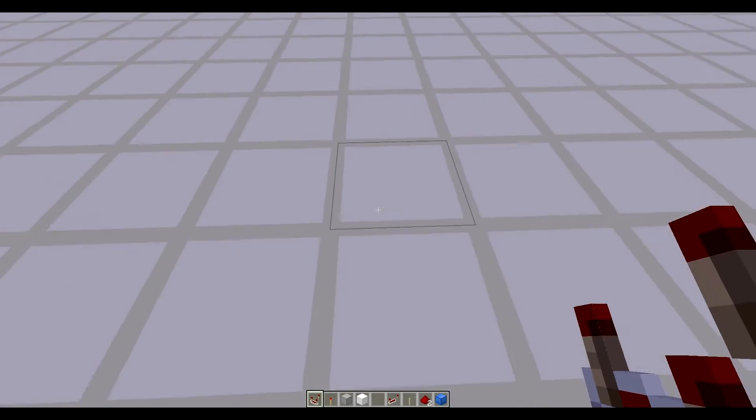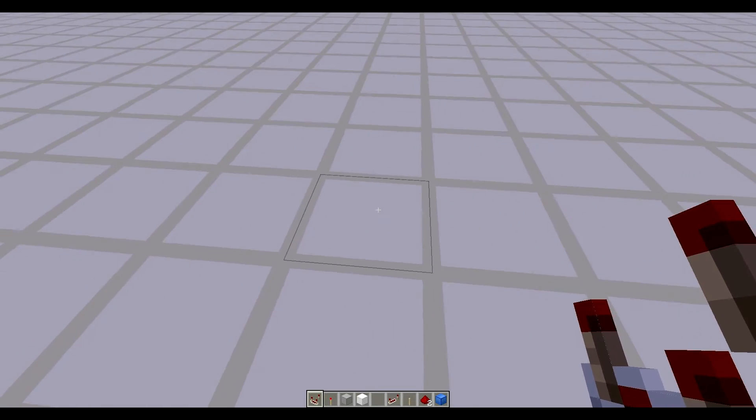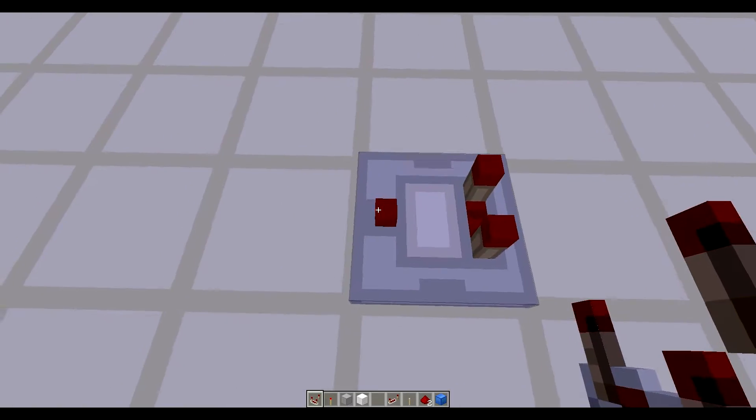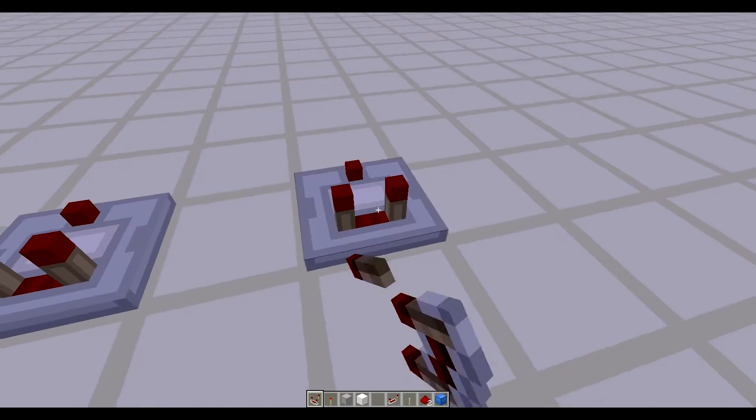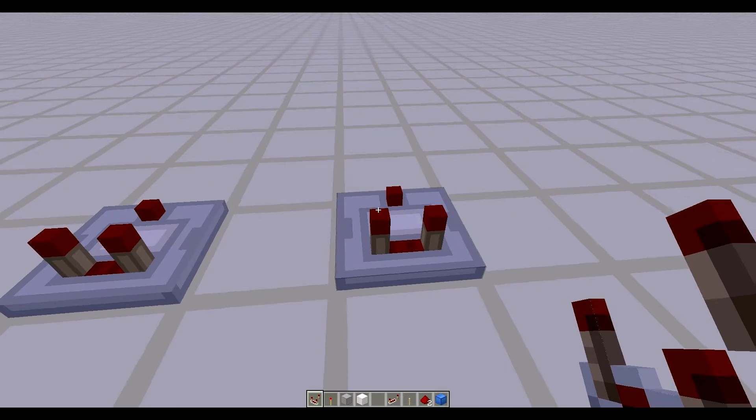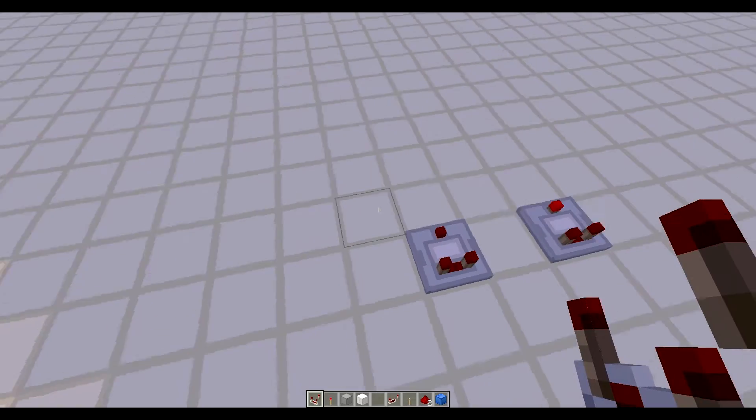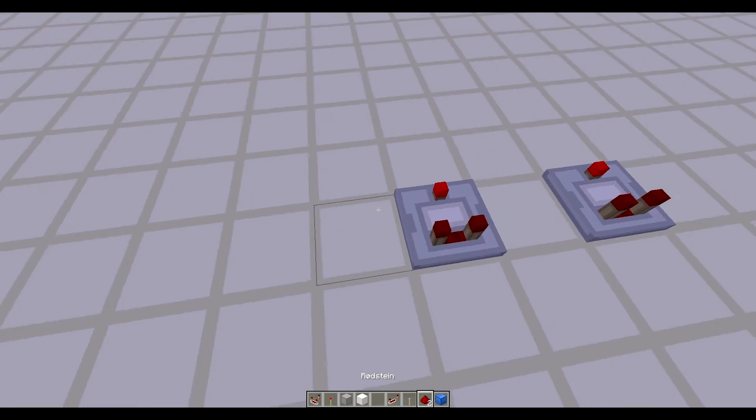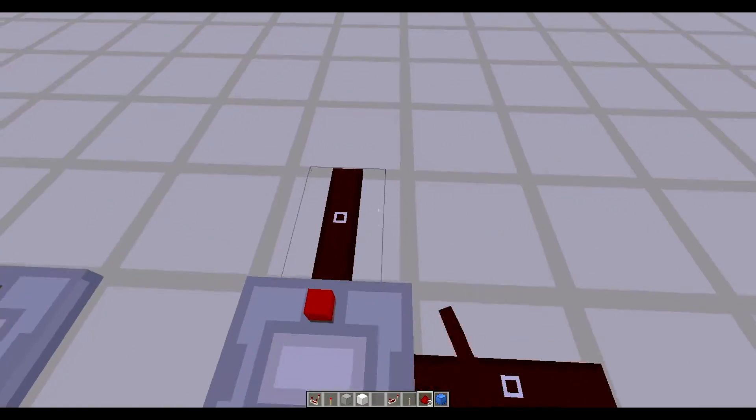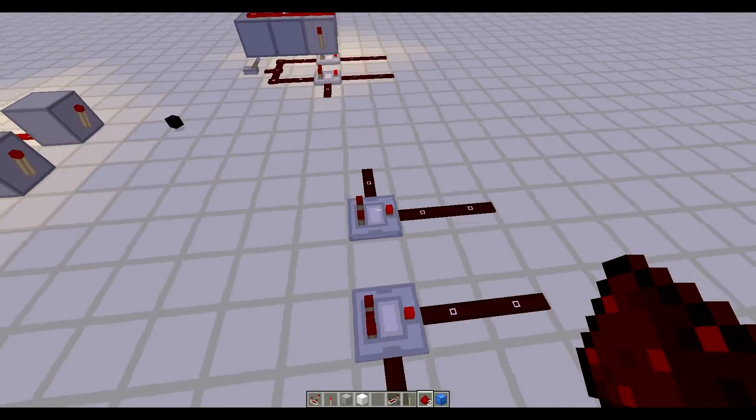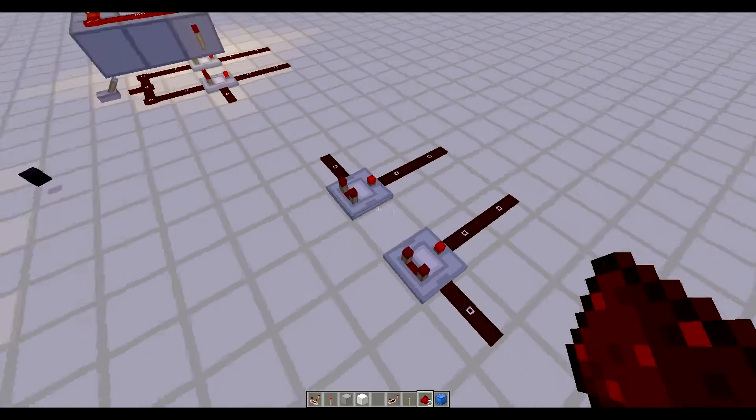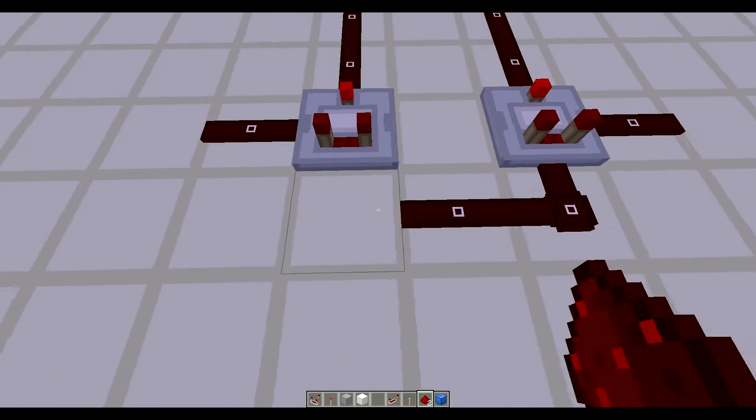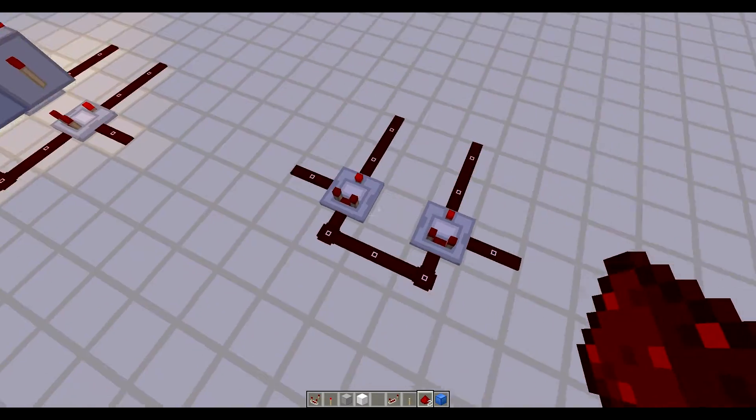We're gonna get started on this. So the first thing you're gonna need is comparators. You're gonna need two of them right next to each other, and you're gonna set them on subtraction mode. There we go. We have it set on subtraction mode, and we're gonna have the outputs right here. Now these are the inputs and they're both tied together.